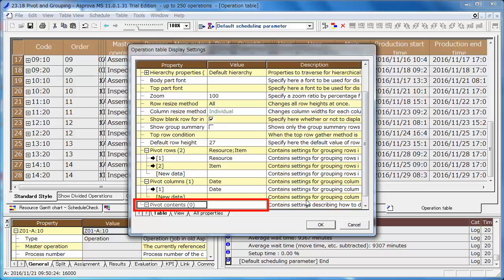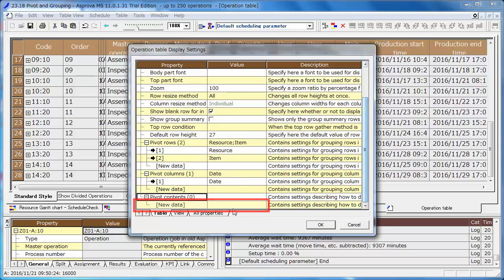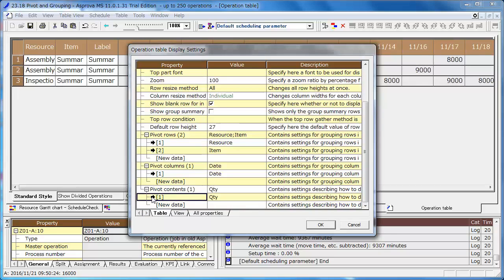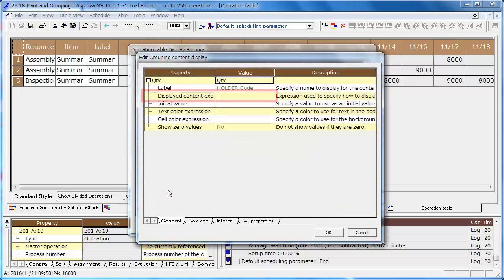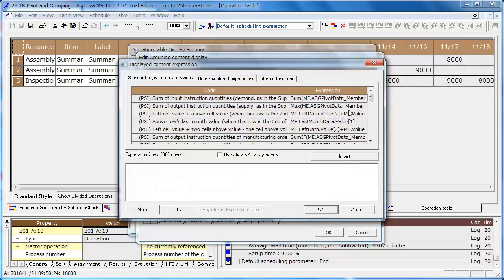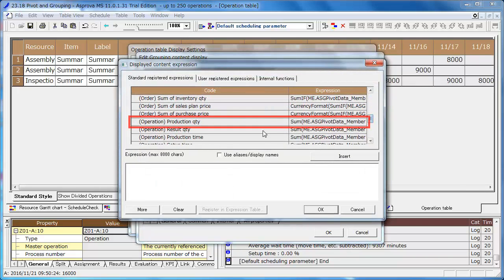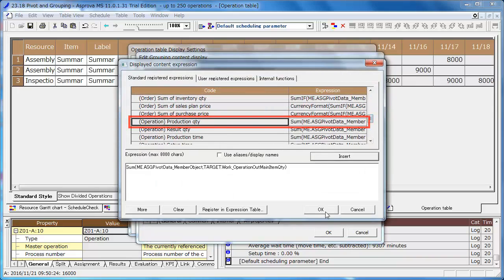Enter quantity, the pivot contents to aggregate the production quantity. Click the right arrow icon, select operation production quantity as the displayed content expression. Close the property window.